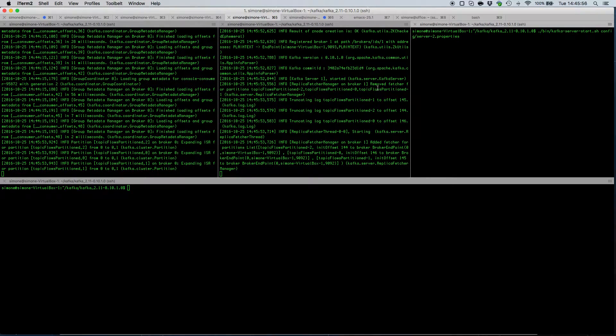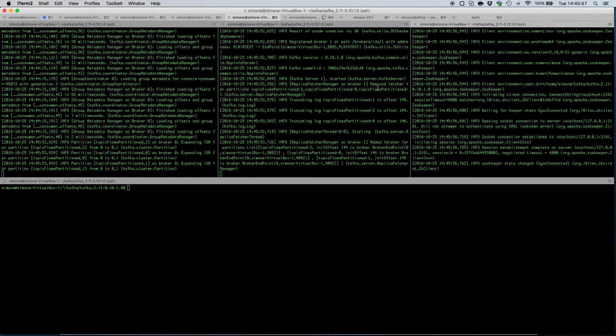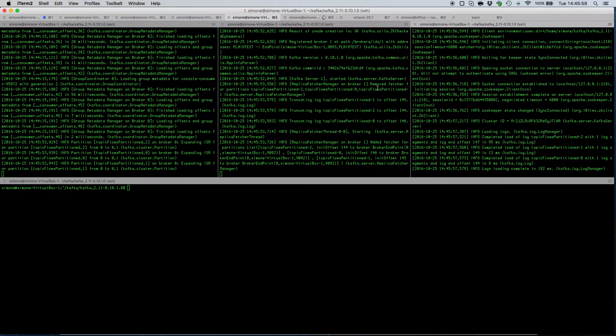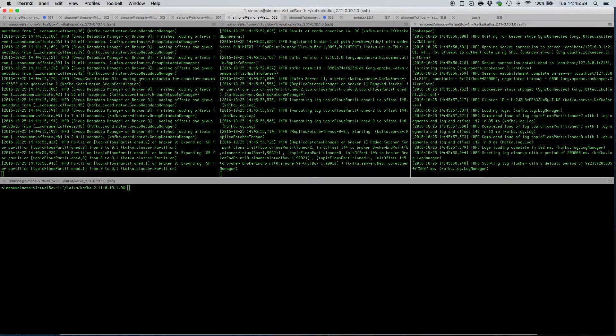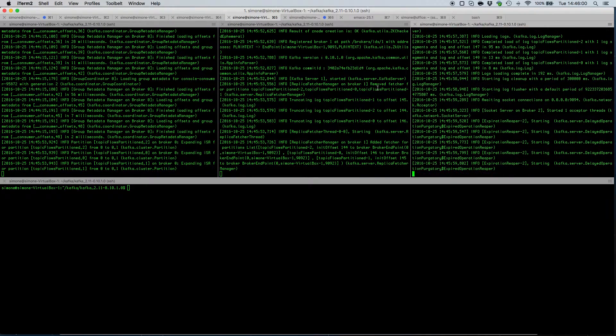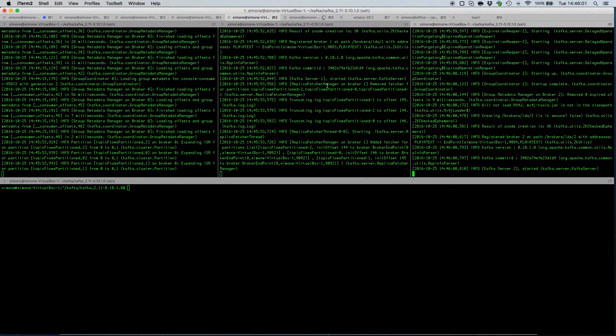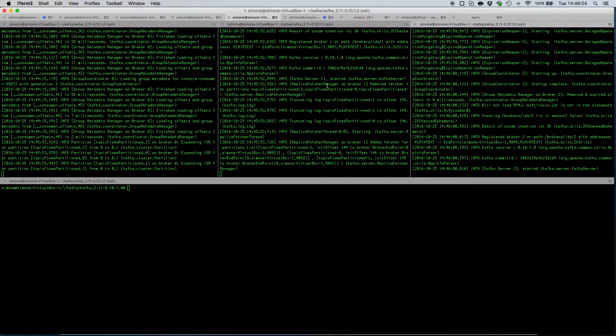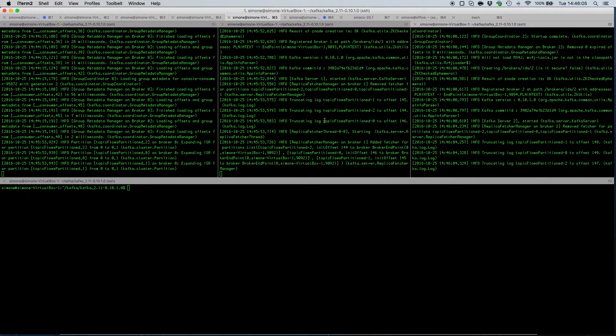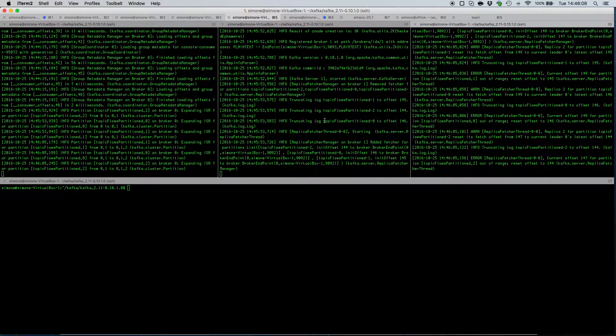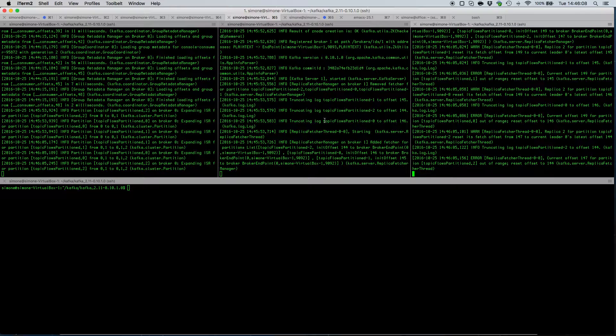Once all those are up and running, the Kafka cluster is now formed. So the next thing to do is to actually create a topic.